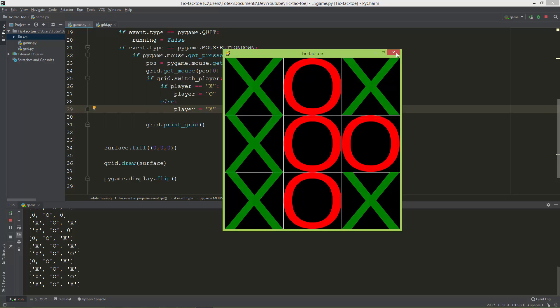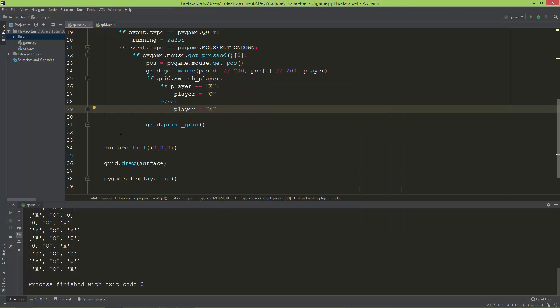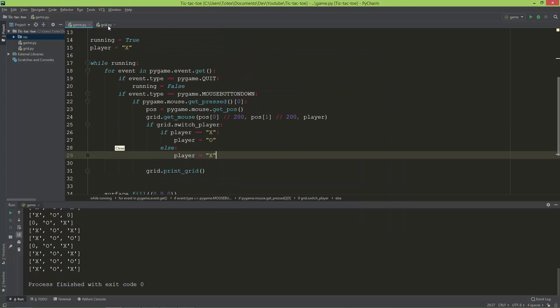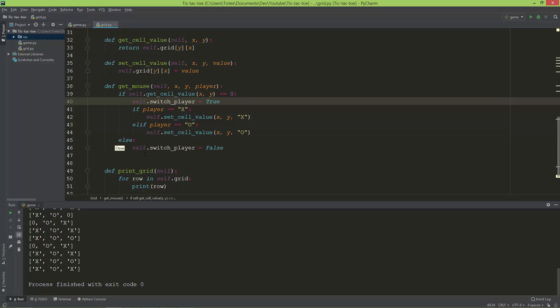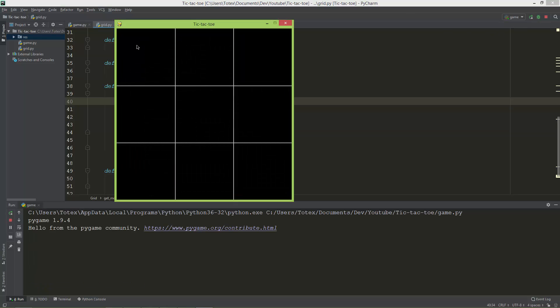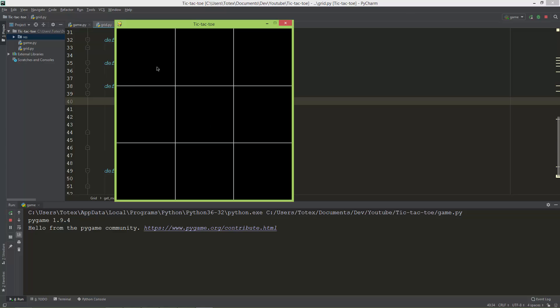Okay, I think the last functionality will be to add, to actually check for full rows or full columns or also check for diagonally.